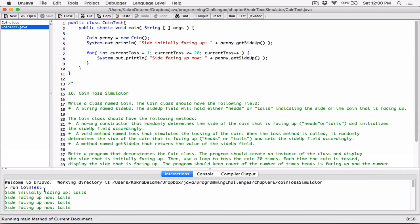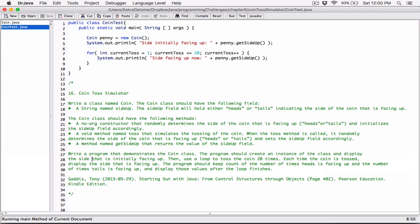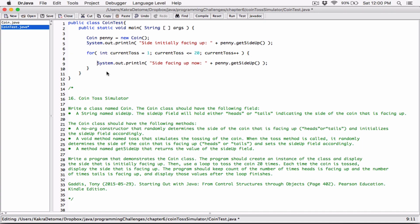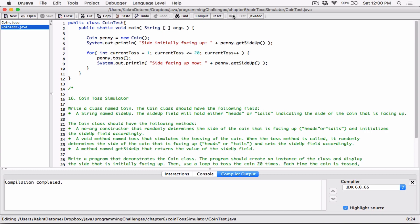I think that's what we were missing. It says to use a loop to toss the coin 20 times — so we're missing that toss. The loop is going to toss the coin 20 times, because each time the coin is tossed, we have to toss the coin before we get the side of the coin each time the loop is iterating. So let's first go ahead and toss it. We can say penny — refer to the object — dot toss. Once you toss it, it gets the value. So let's compile this and then run.